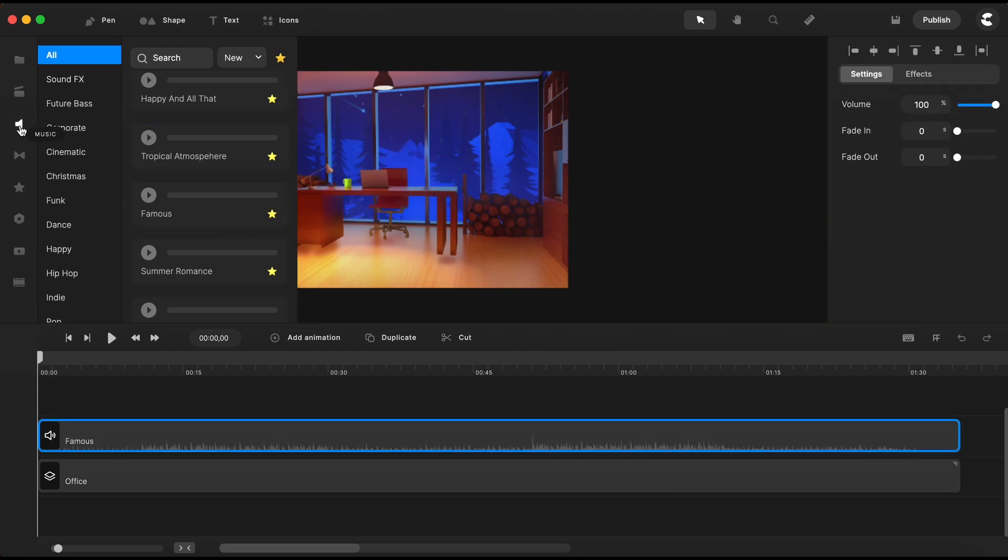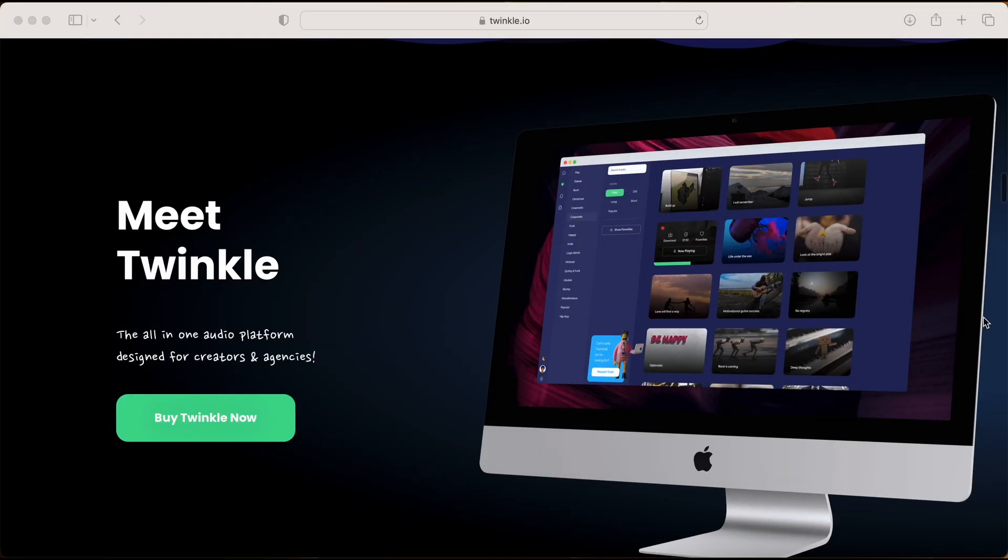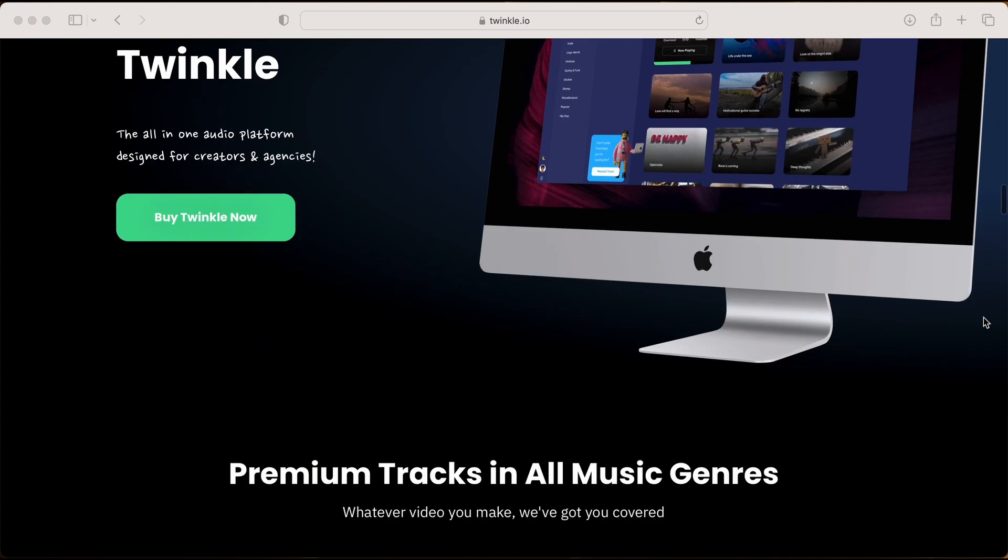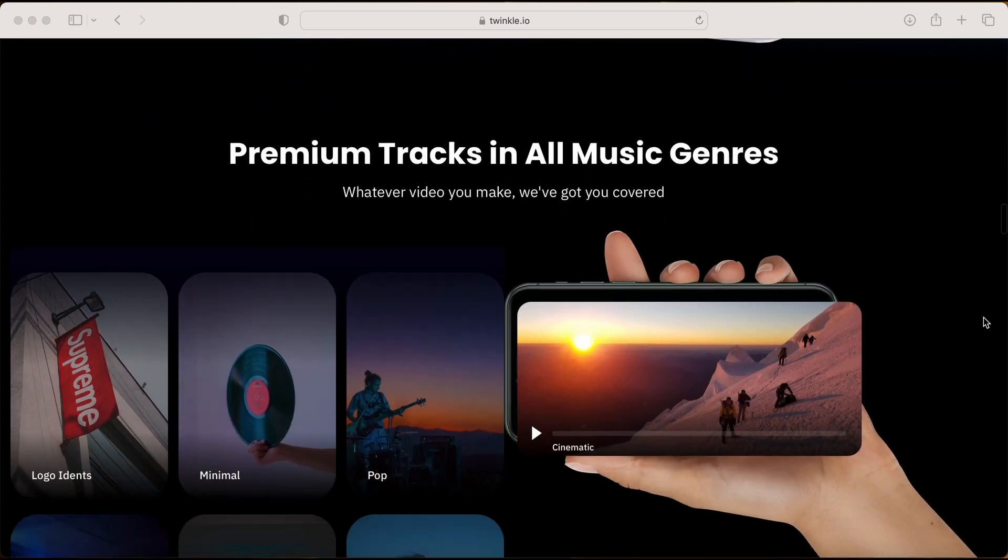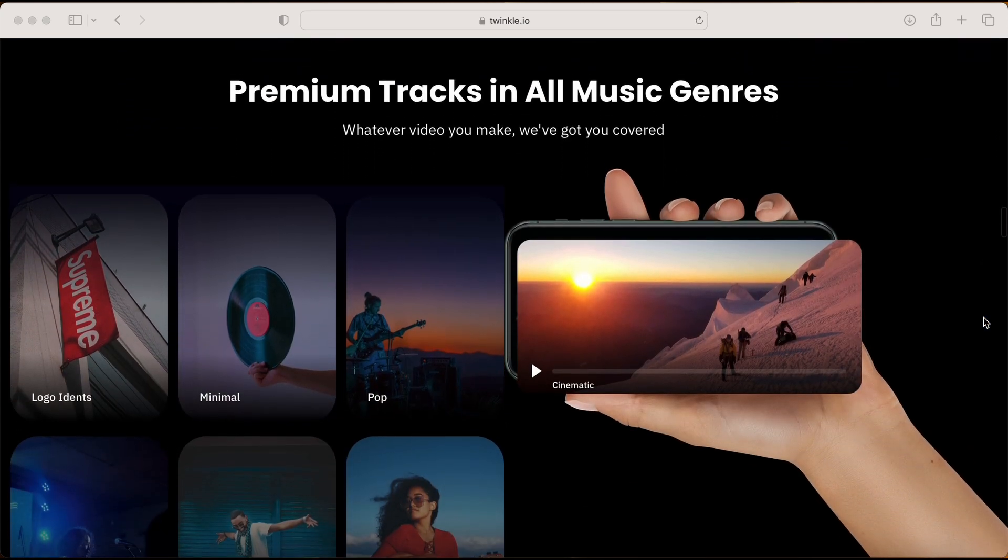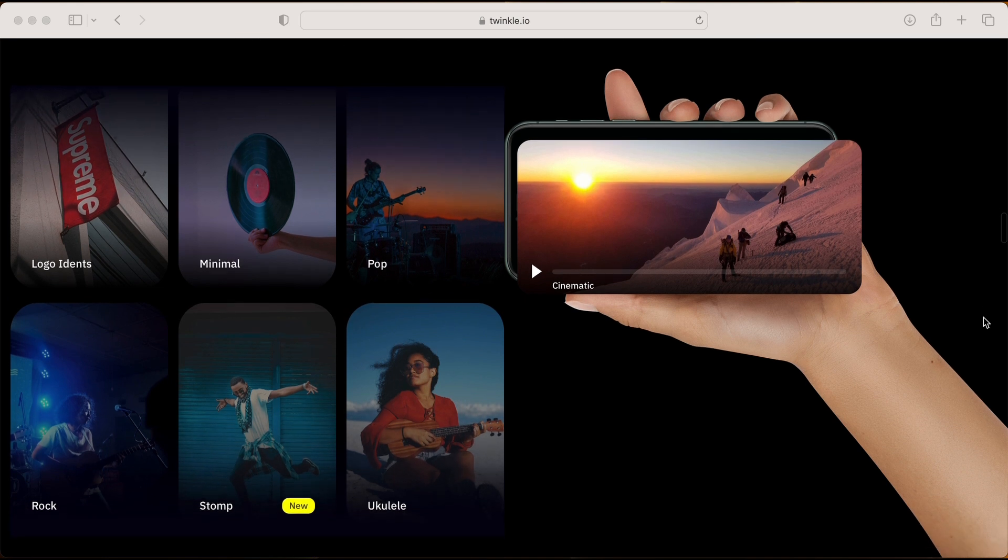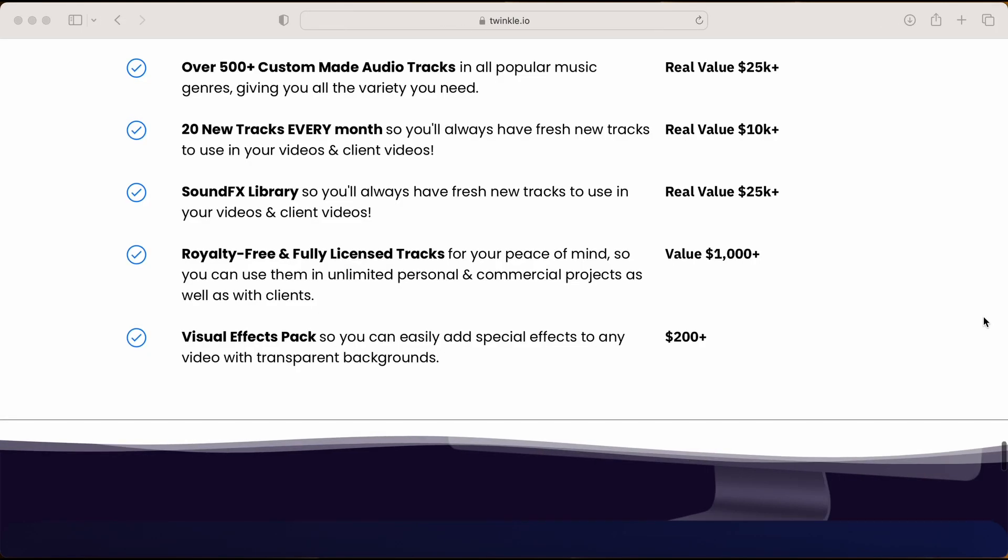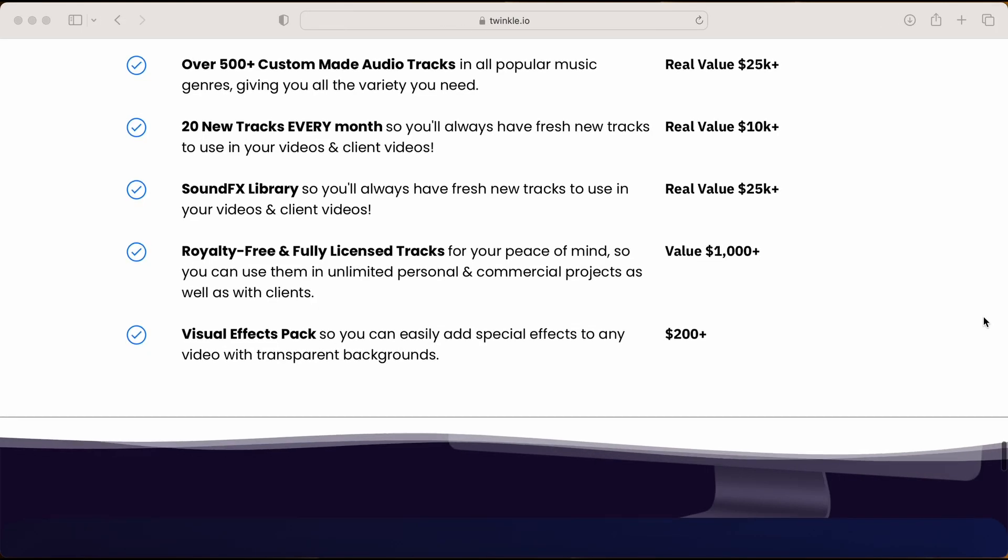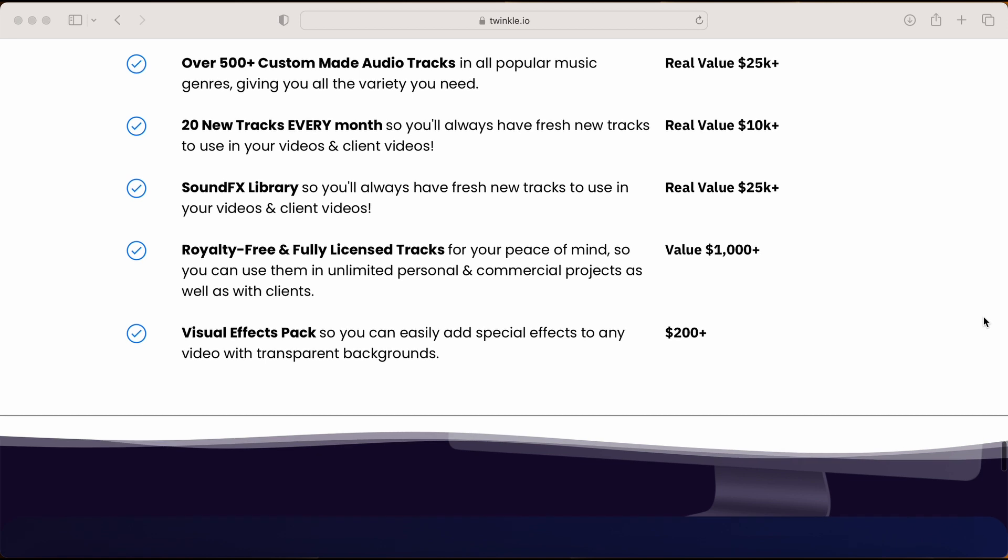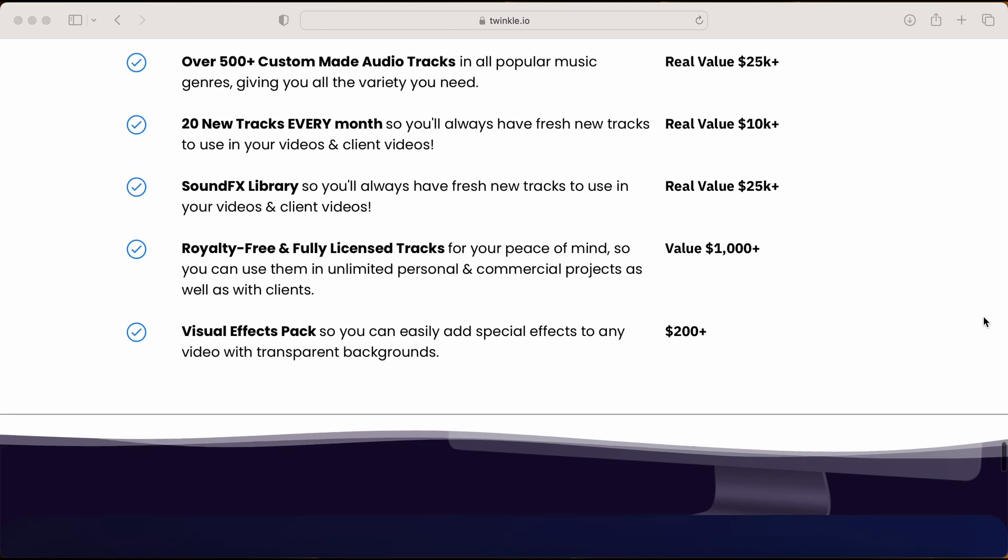If by any chance you don't find what you're looking for in this audio library, you might want to go and check Twinkle. Twinkle is an all-in-one audio platform for creators that Create Studio Team developed where you can find premium tracks in all music genres. They offer over 500 custom-made audio tracks in all popular music genres, giving you all the variety you need.